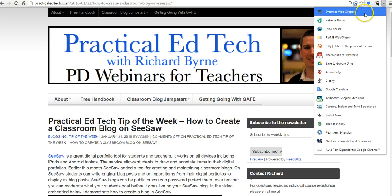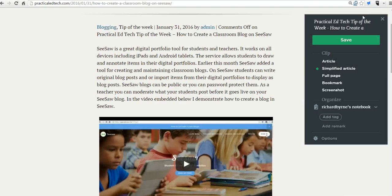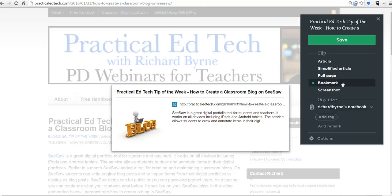One more time, let's open the Web Clipper again. And of course, besides clipping the full page, we can also clip just the bookmark itself. So I'll save just the bookmark with a little portion of the article and the link.